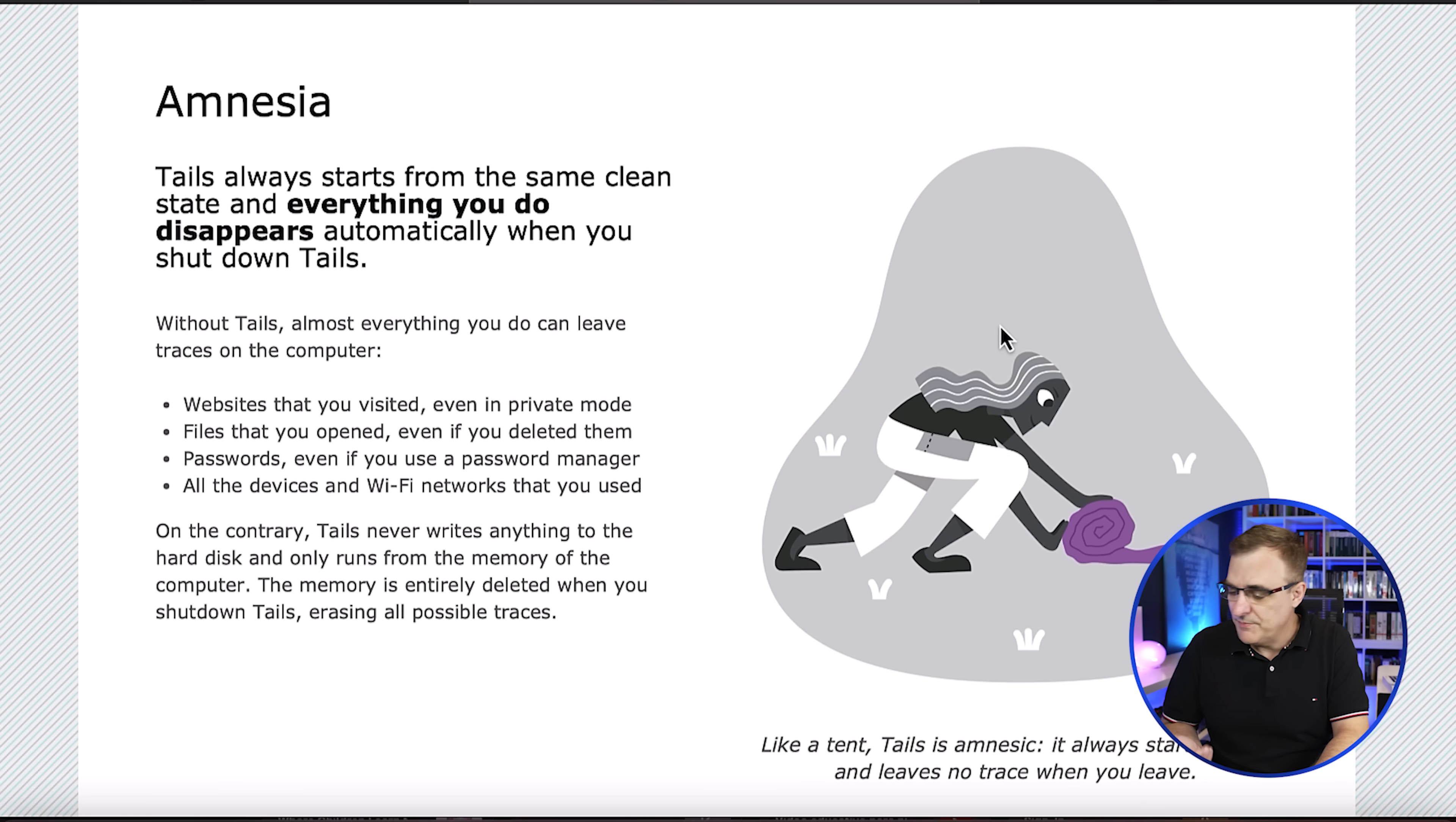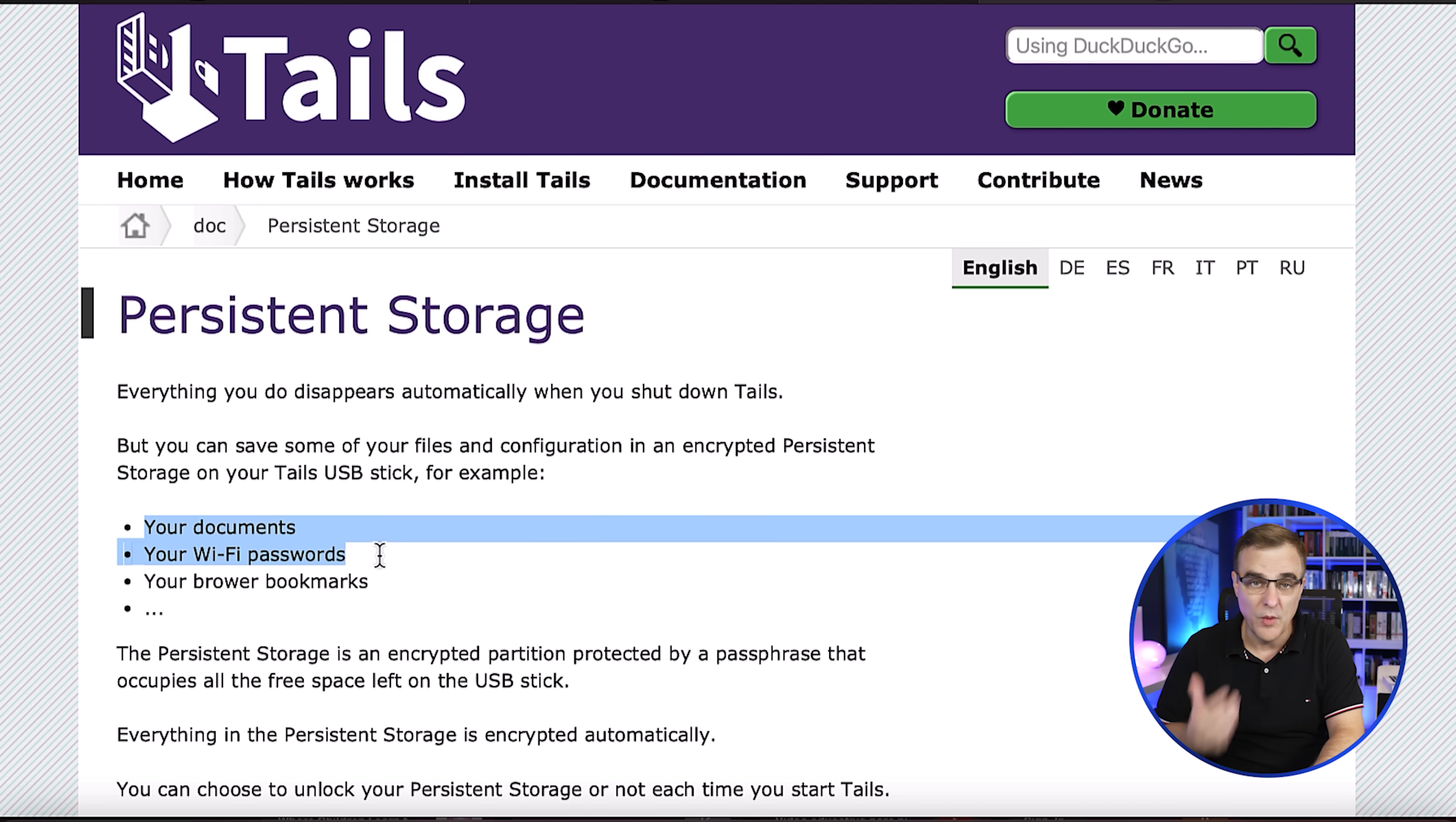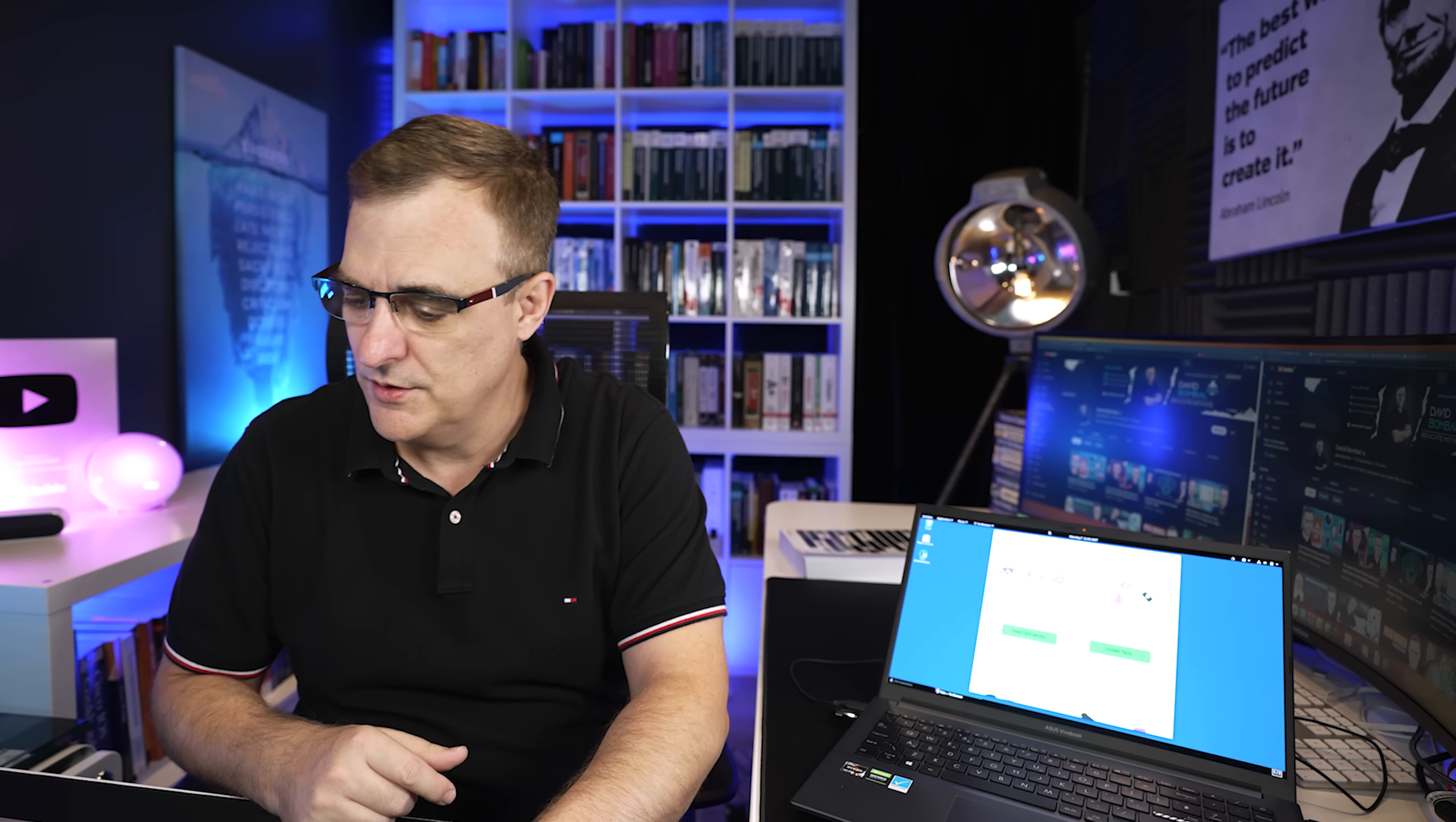So as they show you on the website, it has amnesia. Everything you do disappears once you shut the computer down, but you can have persistent storage. Why would you want to do that? Because you want to keep persistency of your documents, wifi passwords, or browser bookmarks. It's not required that you do that, but the thing about the persistent storage is it's encrypted. Only someone who knows the password can access those persistent documents, and you don't have to use them if you don't want to.